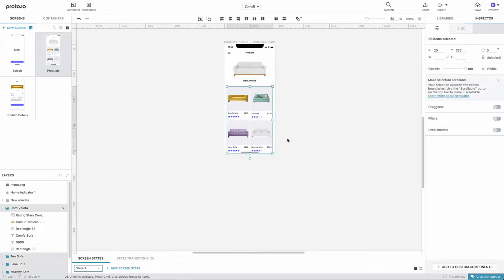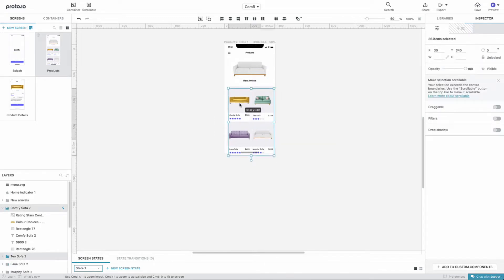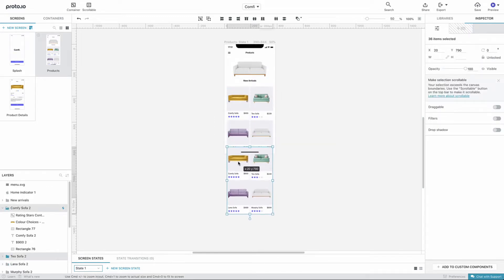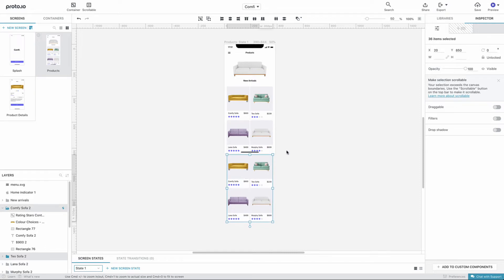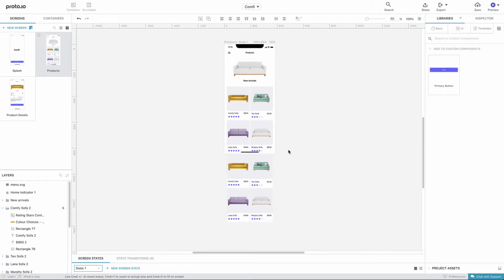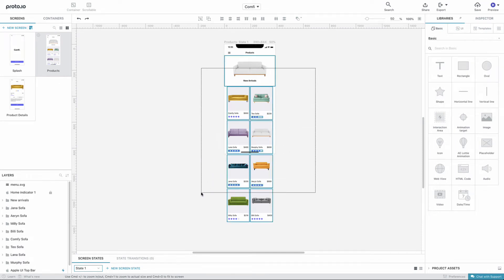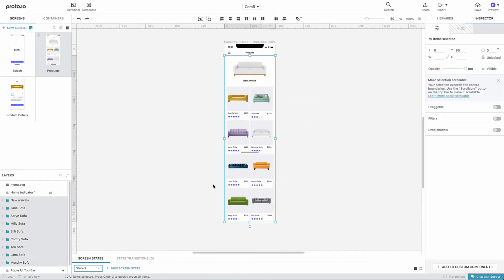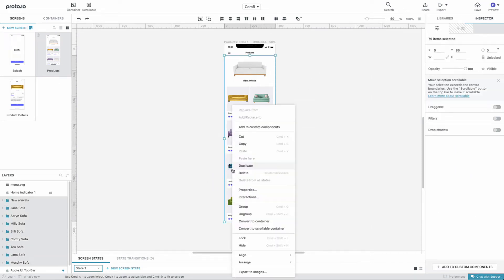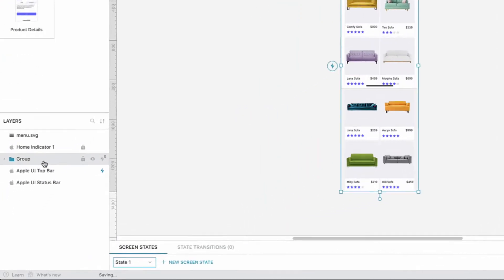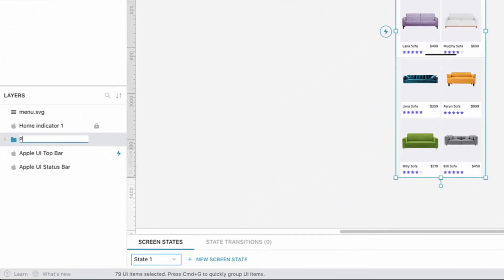Let's duplicate the existing products to make the list longer. We'll then edit the image, title, and price of each product to match our project's needs. Now, let's select all products, including the featured product on top, group them together, and rename the group 'Products'.